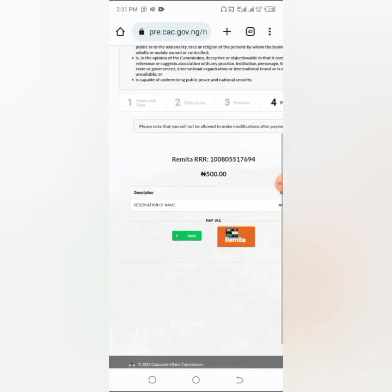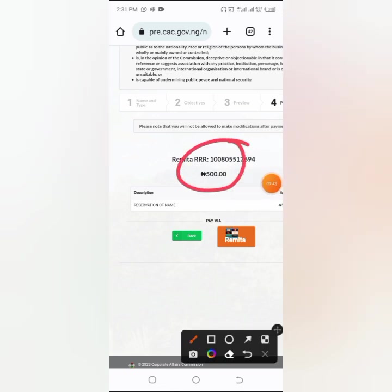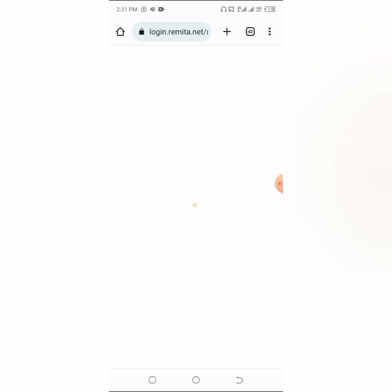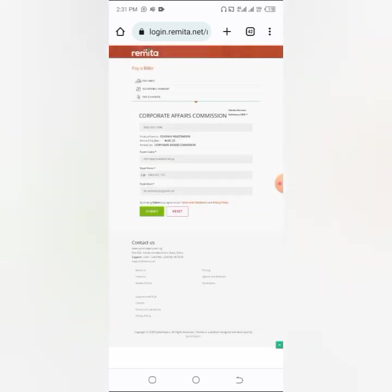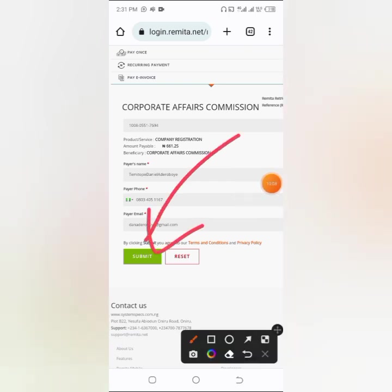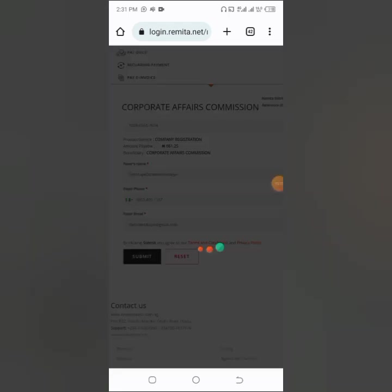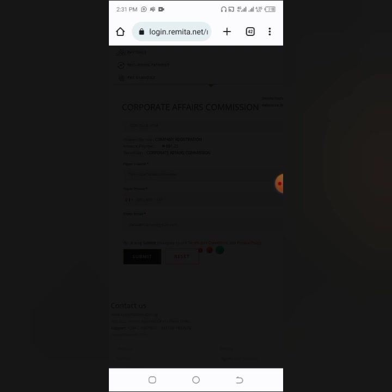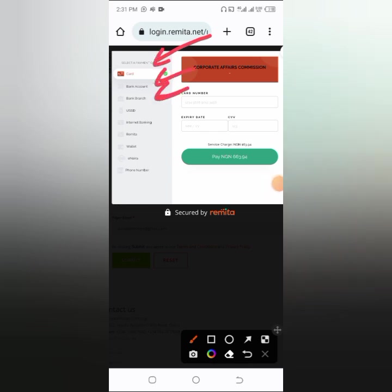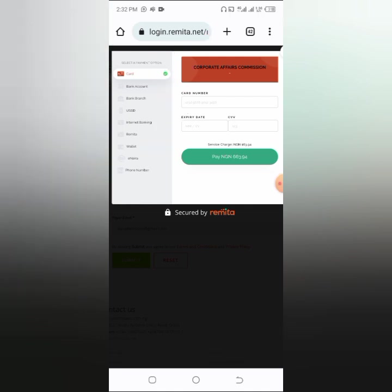The next thing you are going to do is pay the sum of 500 Naira. You can see the sum of 500 Naira on screen. Come to the remitter icon and click 'Pay Now'. You will actually pay approximately 660 Naira in total. With this payment you'll be able to reserve your company name and then move on to part two where we register it as a company. There are several ways to pay: by card, account number, bank branches, USD, online banking, pay to remitter, wallet, or phone.